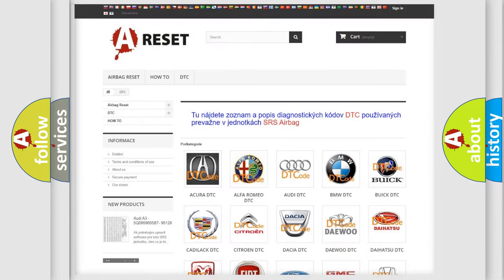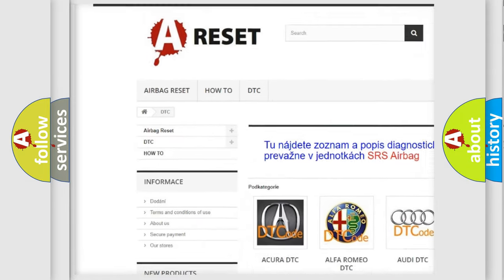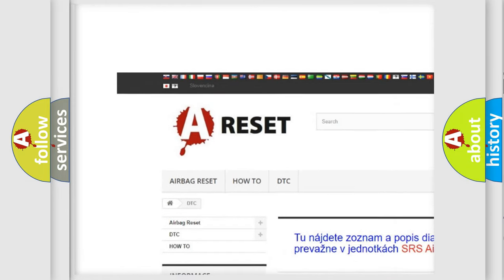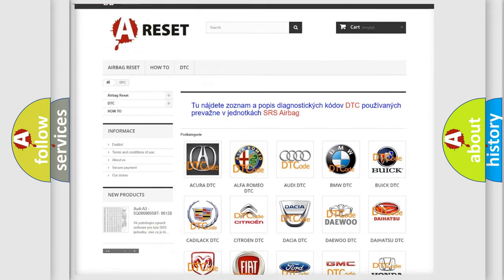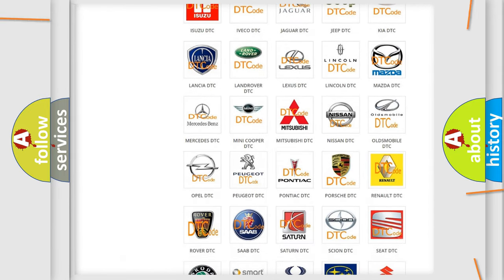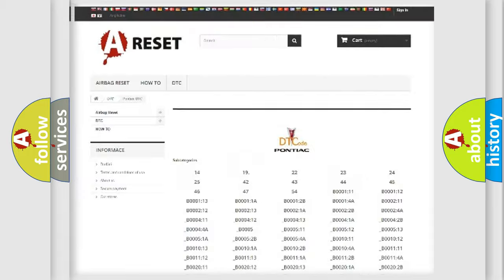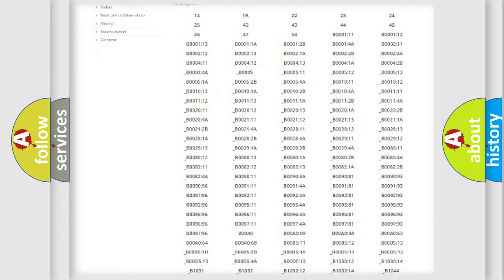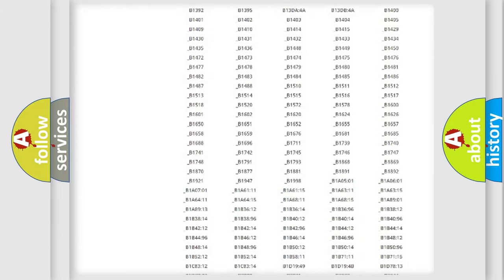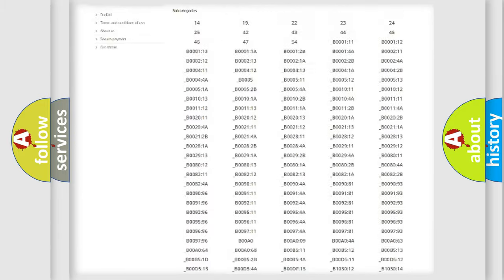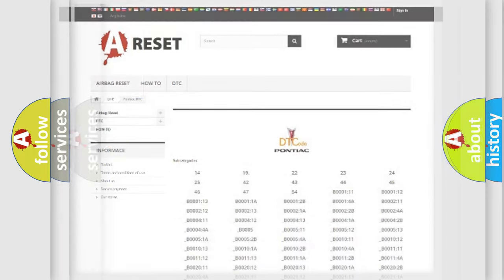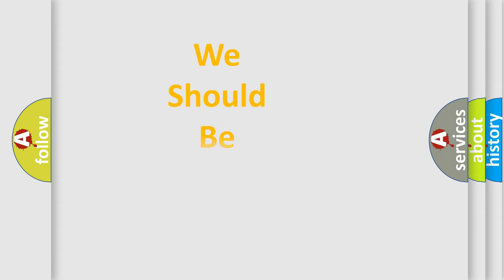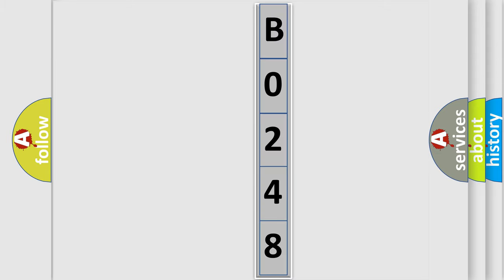Our website airbagreset.sk produces useful videos for you. You do not have to go through the OBD2 protocol anymore to know how to troubleshoot any car breakdown. You will find all the diagnostic codes that can be diagnosed in Pontiac vehicles, and many other useful things. The following demonstration will help you look into the world of software for car control units.